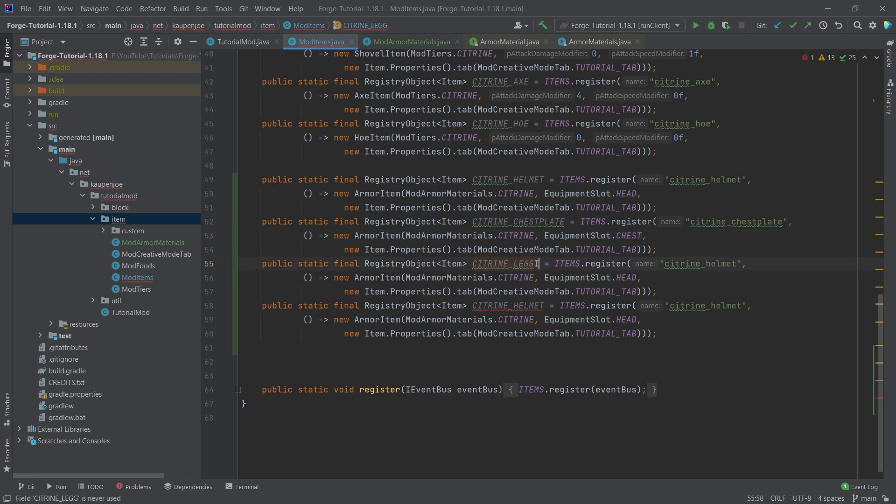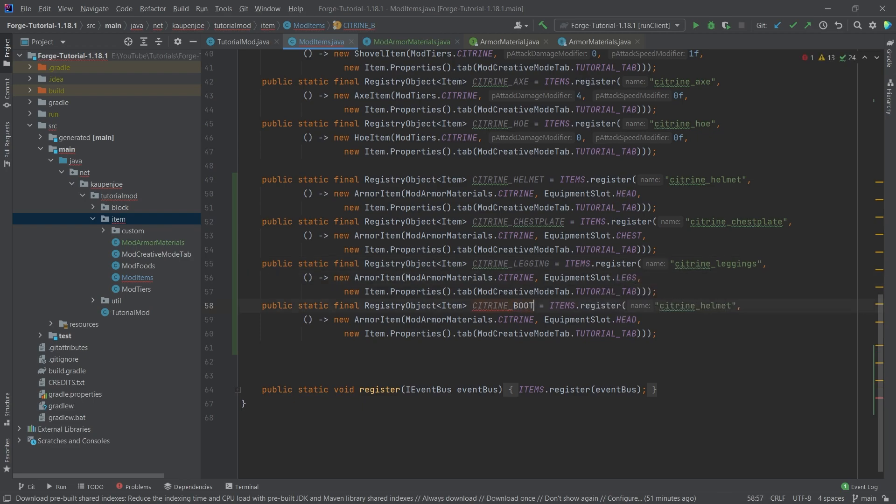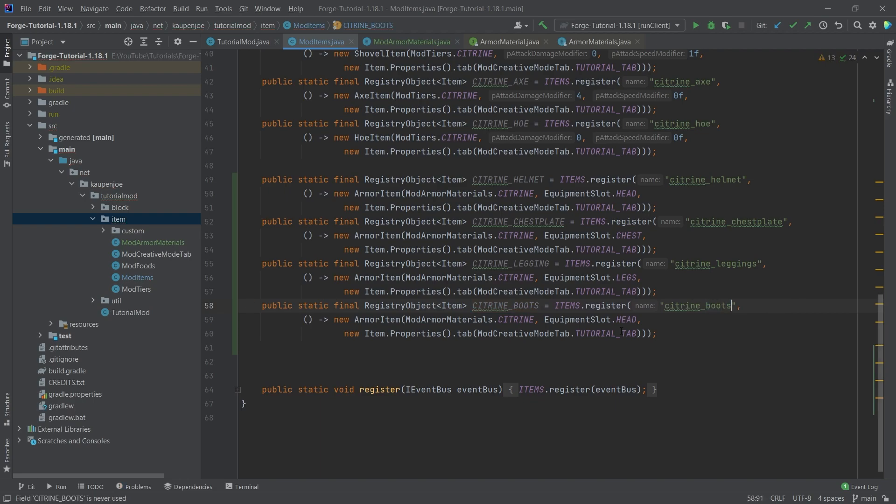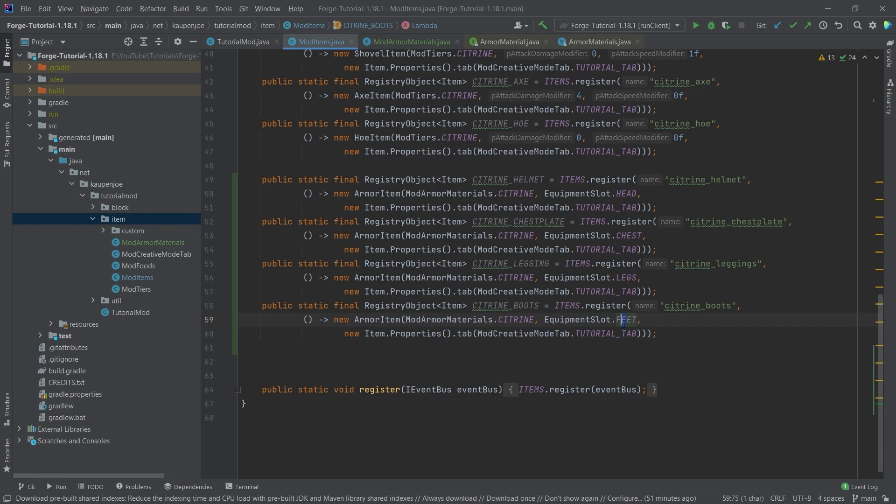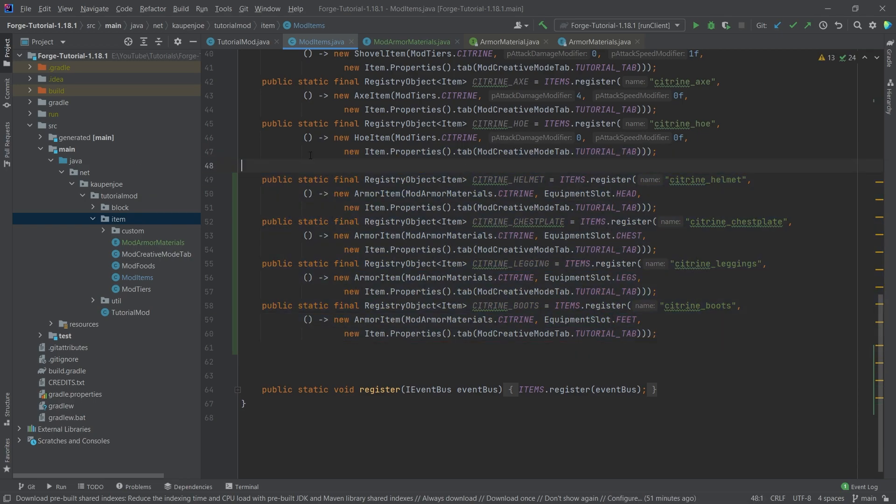Otherwise, you know, all of a sudden you would be wearing your chestplate on your head, which of course would not quite be what you would want in that case. So this is leggings and this is of course legs. And then last but not least, the boots and here as well boots. These boots were made for walking. That's why the equipment slot is going to be great. And this is the registration done.